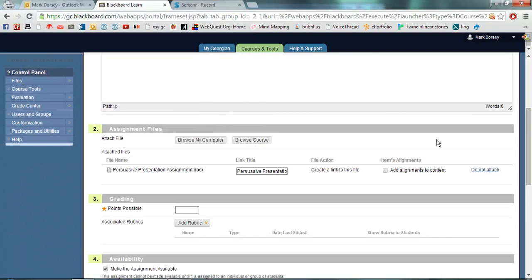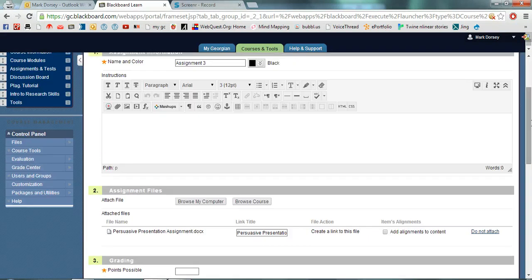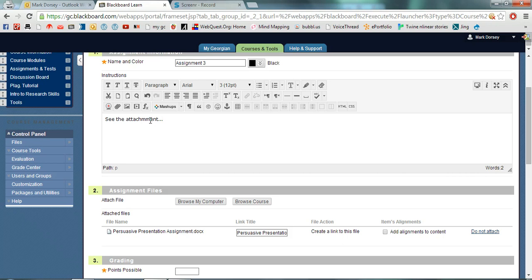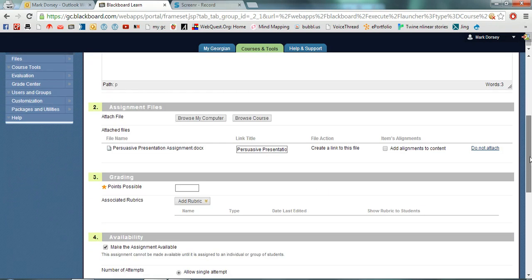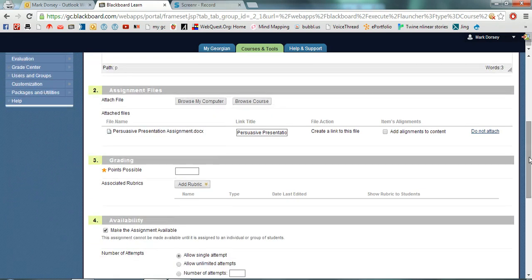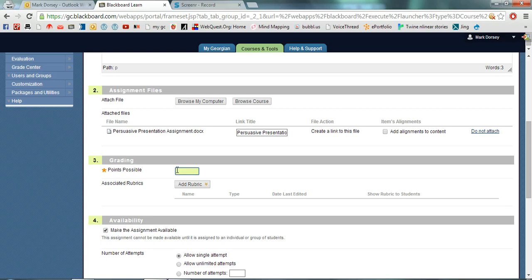In this case I'm just going to attach my assignments and tell my students to see the attachments. Next you have to determine how many points is possible in the grading section. In this one it's worth 20%. Usually my percentages and my points match up so I'm going to say that this is worth possible 20 points for my students.